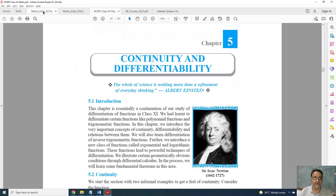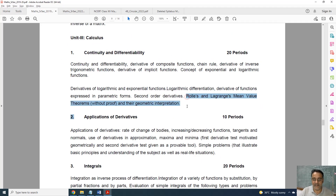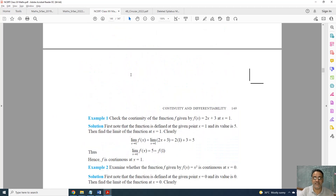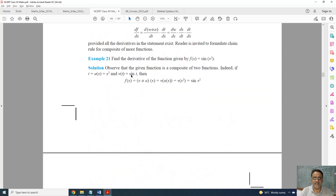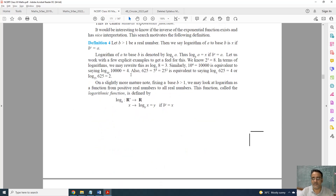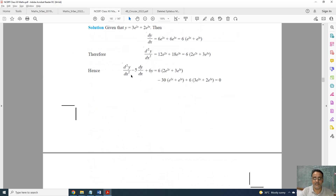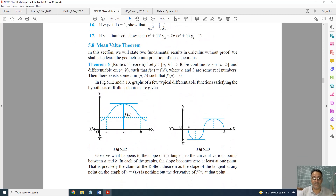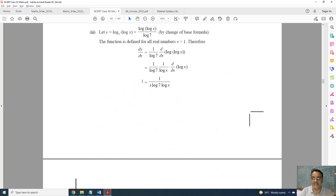Now coming to Chapter 5, Continuity and Differentiability. This is the full syllabus and this is the new syllabus. The topic of Rolle's and Lagrange's Mean Value Theorem and their geometrical interpretation is fully deleted. Only this one topic is deleted — that is topic 5.8, Mean Value Theorem. Exercise 5.8 is also deleted, and questions based on Rolle's theorem and Mean Value Theorem from the miscellaneous exercise are also deleted.